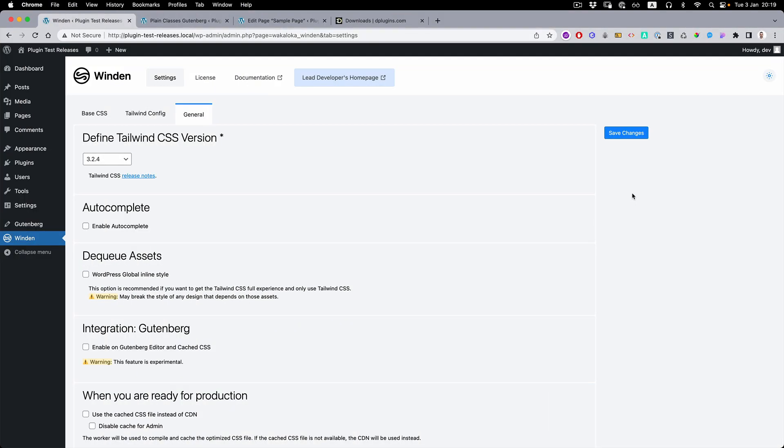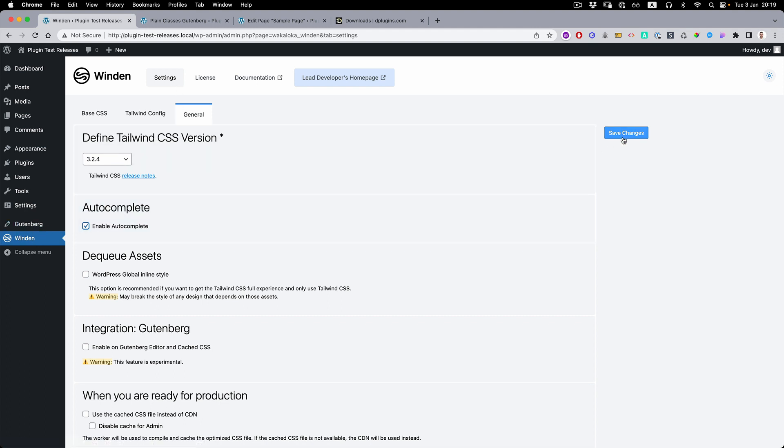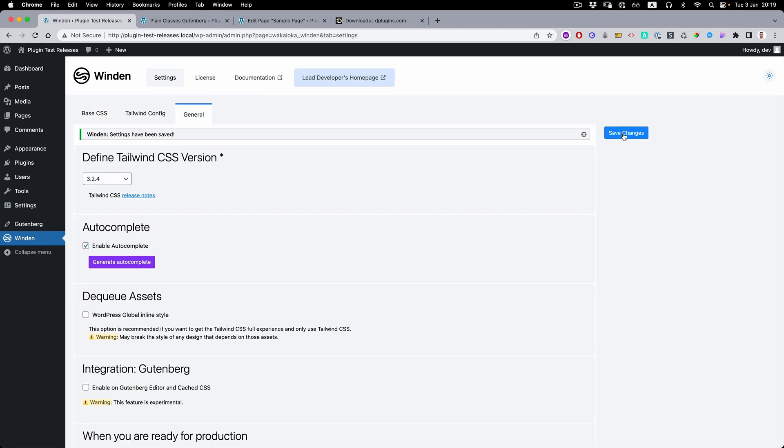Besides Script Organizer, we also have deep integration with Winden. And if you want to get Tailwind autocomplete, you need to select autocomplete from the Winden settings page. Press save changes and then press generate autocomplete.